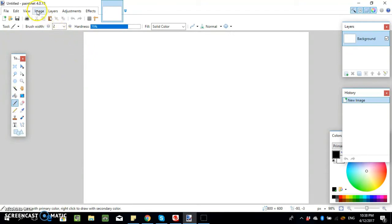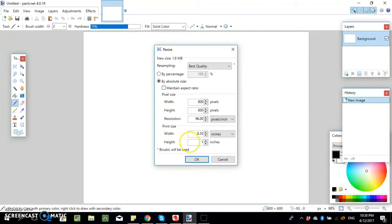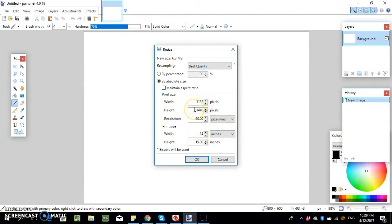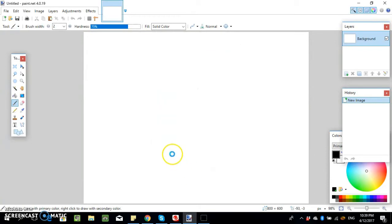We've got a new file here and the first thing we're going to do is change it to 15 by 12, then resize it later on. The reason for that is the other size is really big so the text is really small, but if you do it at this size you can fill it up and then make the complete file bigger. When you resize it, it's 4500 by 5400 at 300 resolution — the same dimensions.